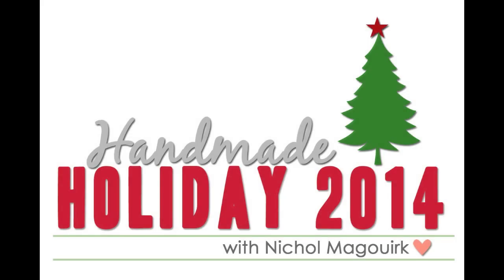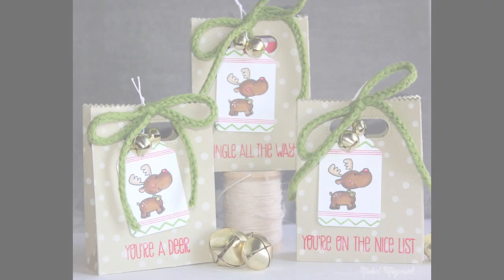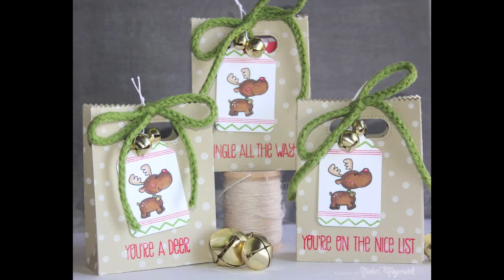Hi there. It's Nicole for Handmade Holiday 2014 and today I'm going to be sharing some cute little treat bags made with my favorite Lawn Fawn Treat Bag die.